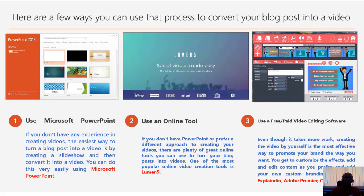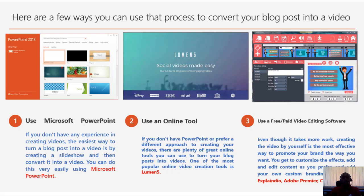Then you can go further by using an online tool called Lumen5. I haven't actually used Lumen5 for my own videos — I use other online platforms. But from my research, Lumen5 seems to be a nice online tool you can leverage. If you don't have PowerPoint or prefer a different approach, there are plenty of great online tools to turn your blog post into videos, and Lumen5 is one of the most popular.